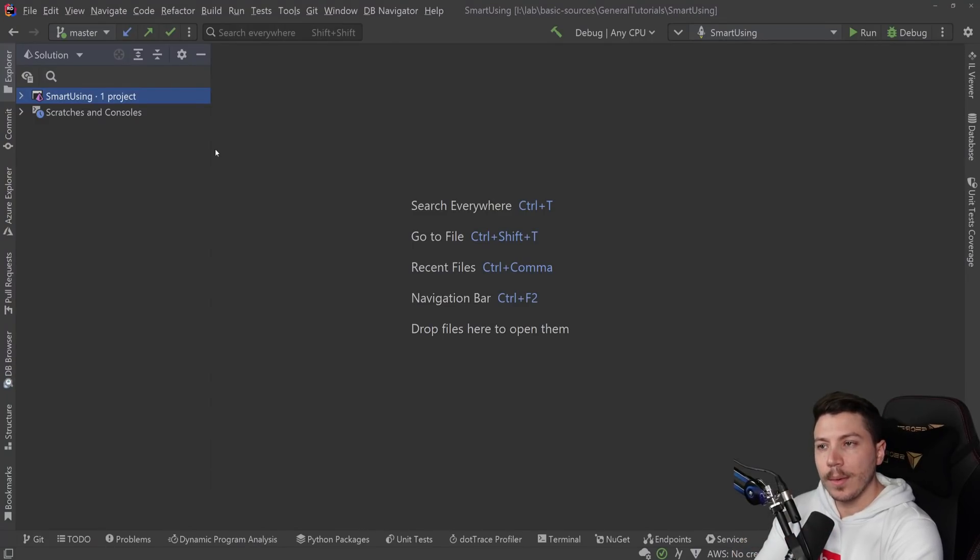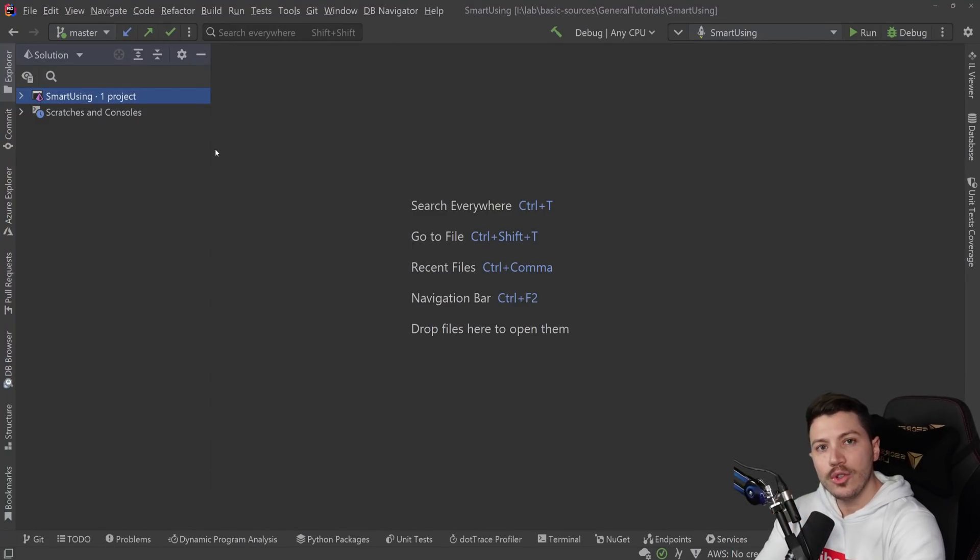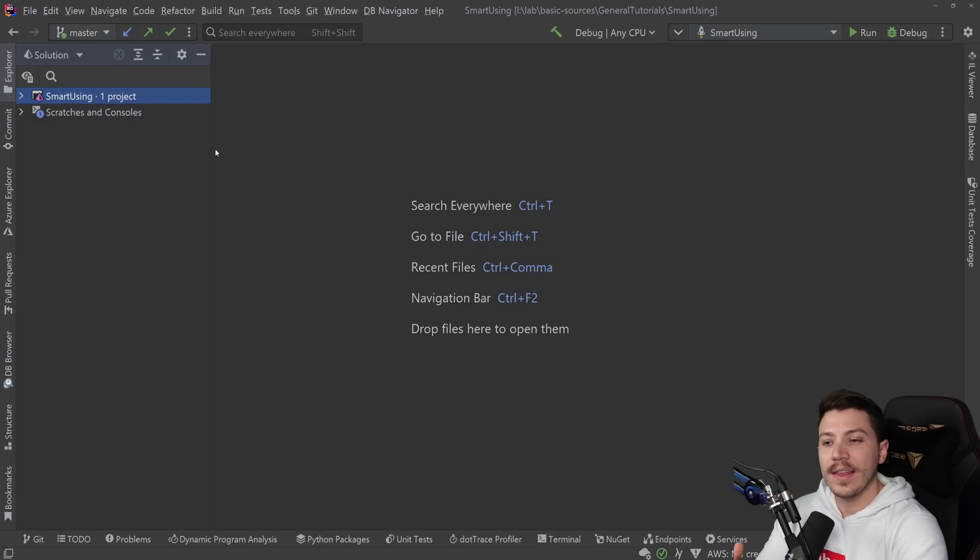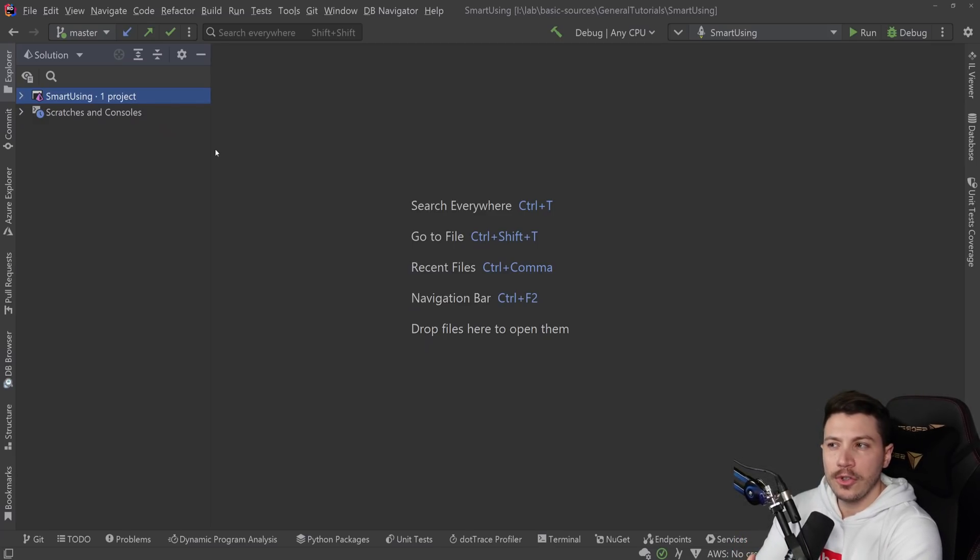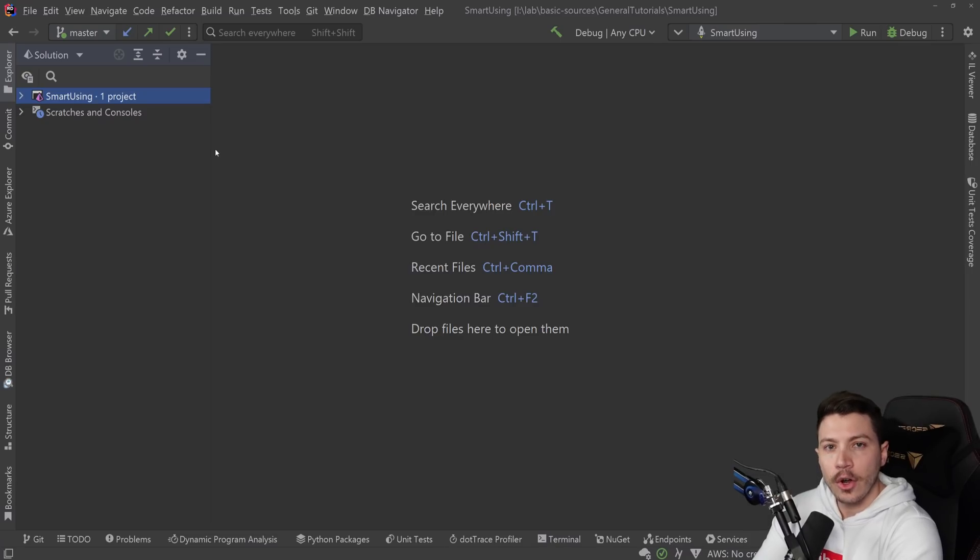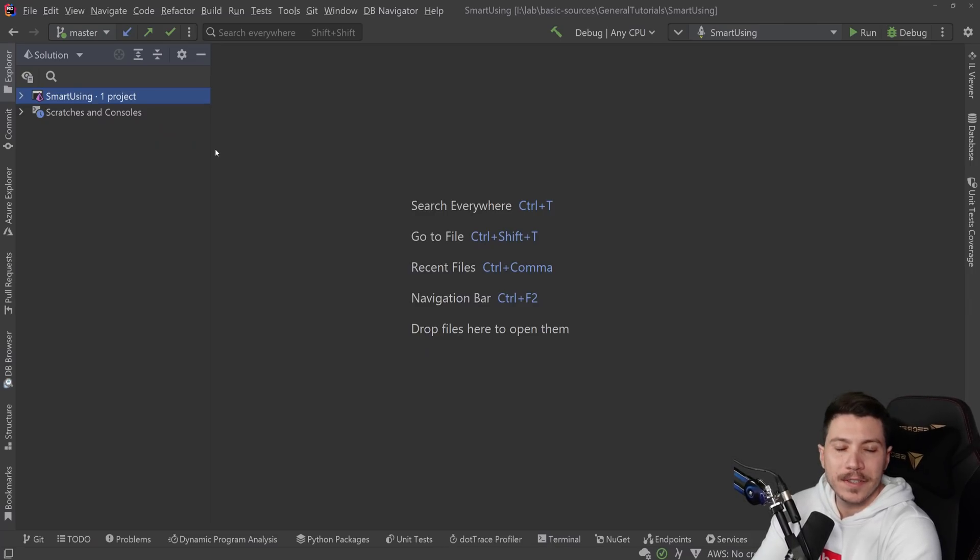Hello everybody, I'm Nick and in this video I'm going to show you a different way of using the using keyword in C-sharp in the context of disposing an object and I'm going to show you why it can lead to some cleaner code with that pretty smart usage in my opinion.